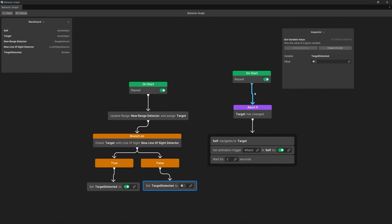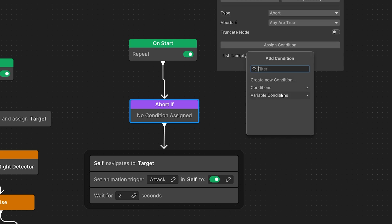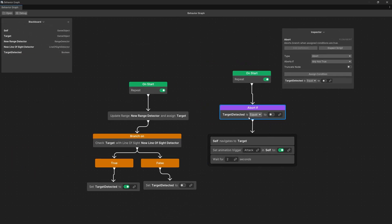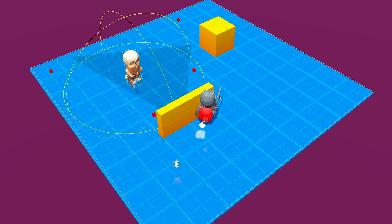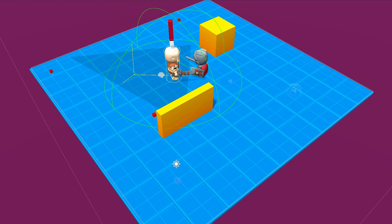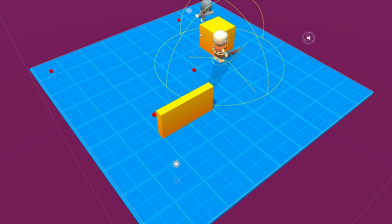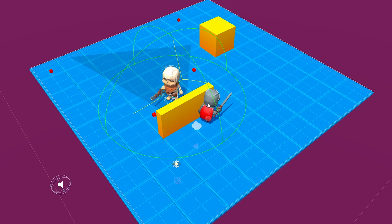Move the inspector to see the second graph, select the Abort If, delete the old condition, and assign a new Variable Condition — Variable Comparison. Select TargetDetected from the blackboard and check if it equals false. This way, if the target is invisible to the enemy, we abort invoking the Self Navigate To Target node. Save the graph, select the enemy, and assign the New Line Of Sight Detector. If everything went well, the gizmo changes color when entering the range detector, the green line of sight raycast appears, and moving behind an obstacle means the enemy can't see us — the exclamation mark shows and disappears correctly.